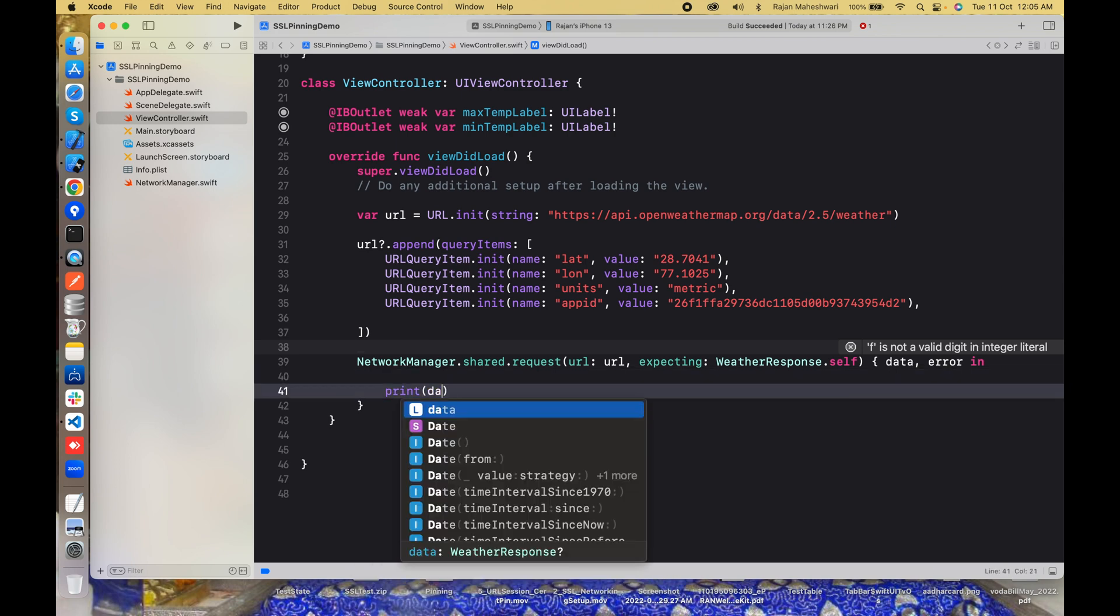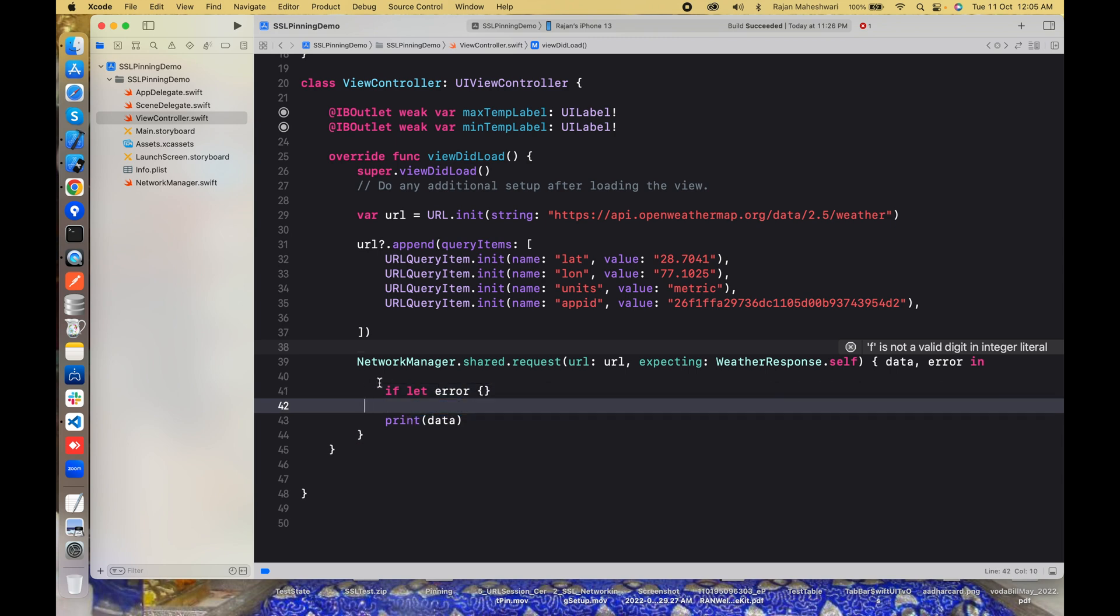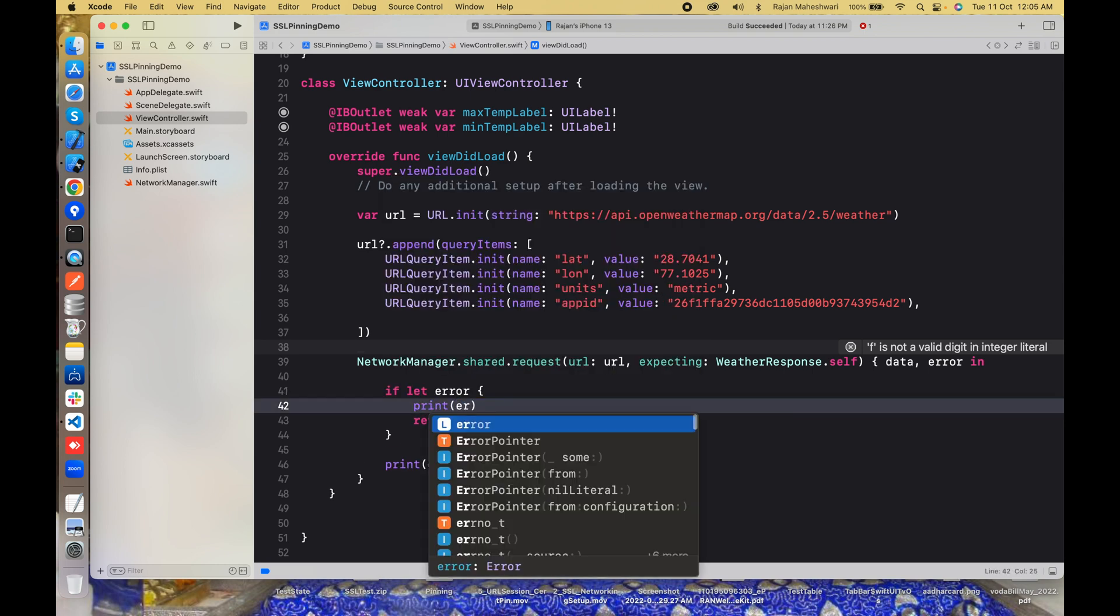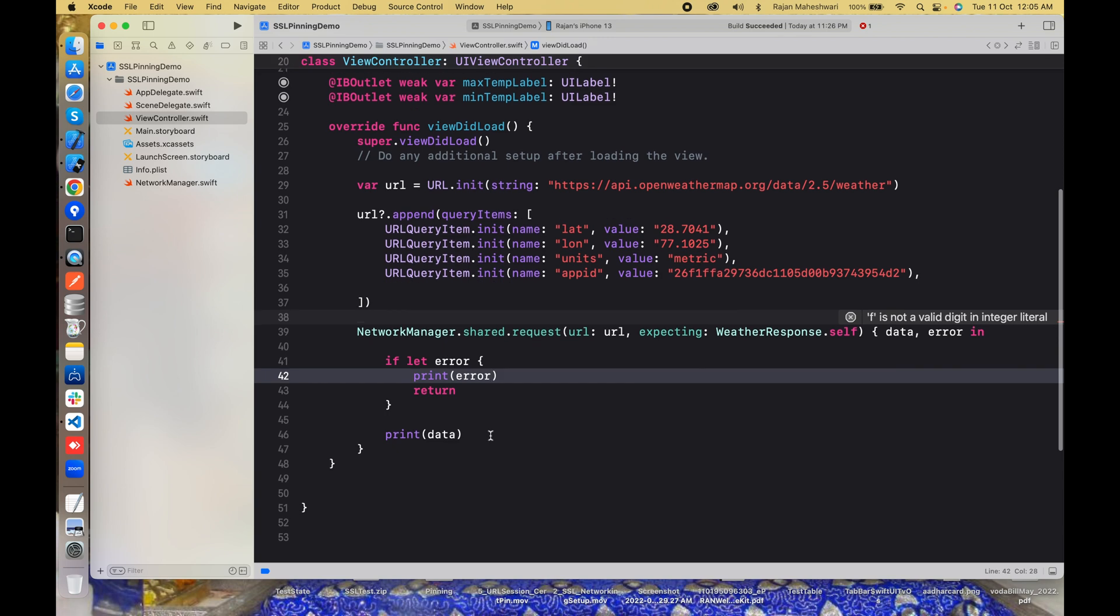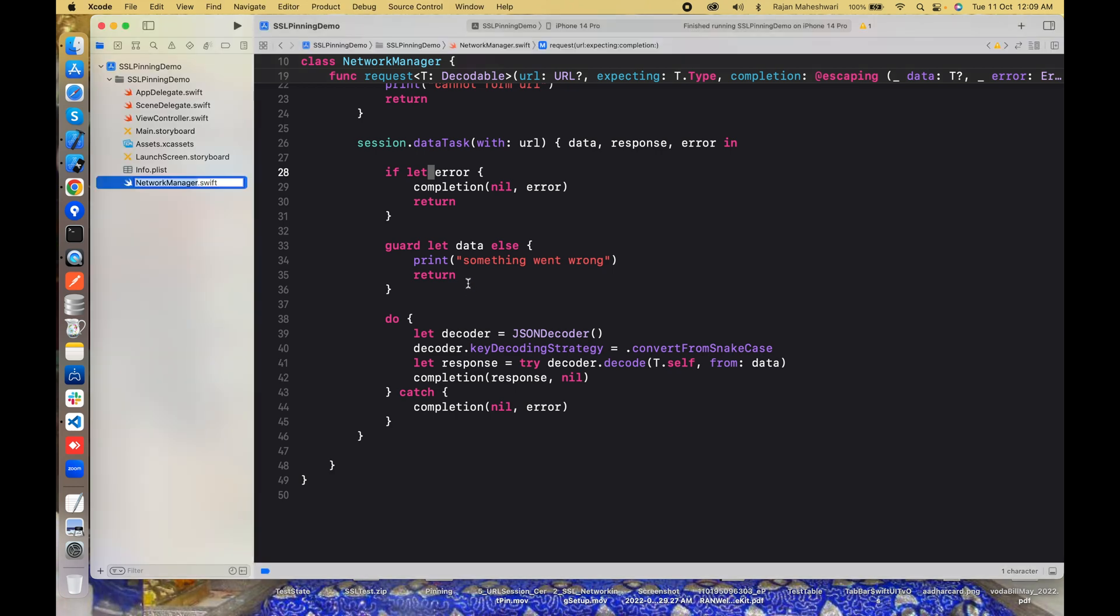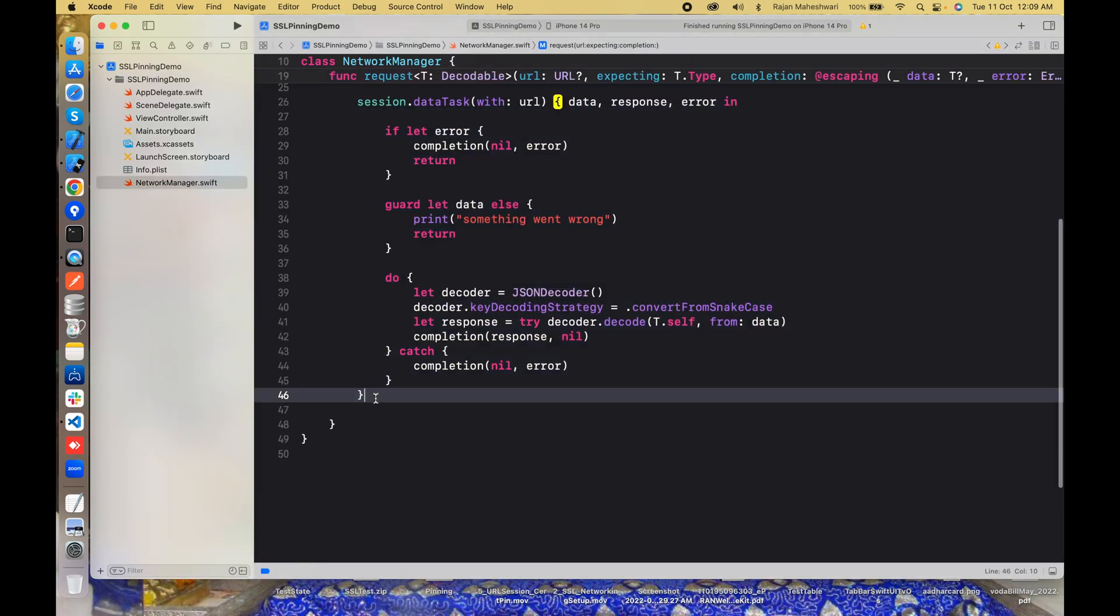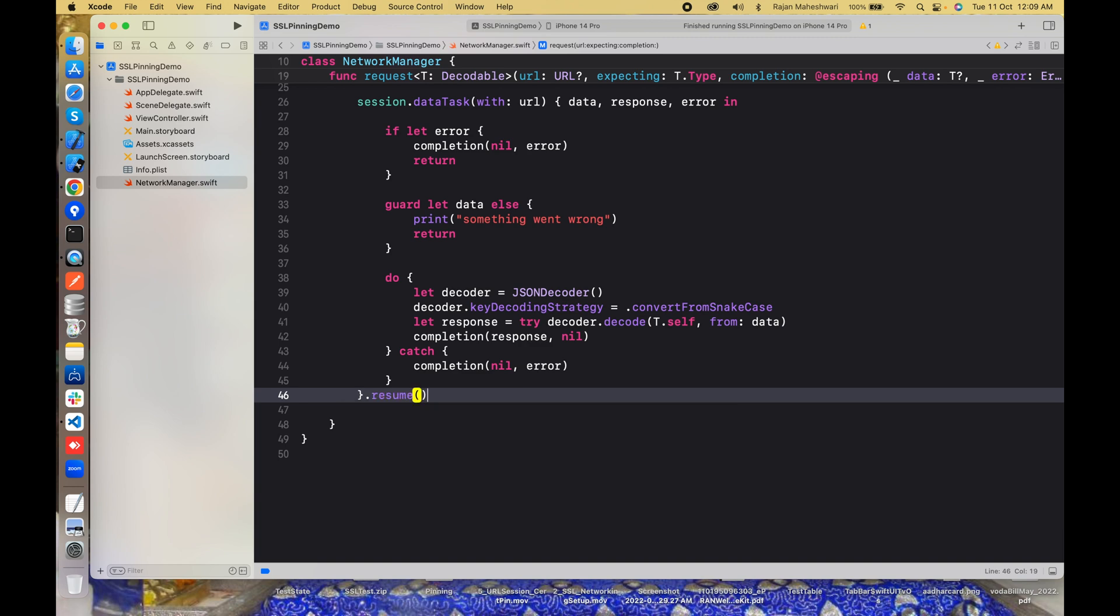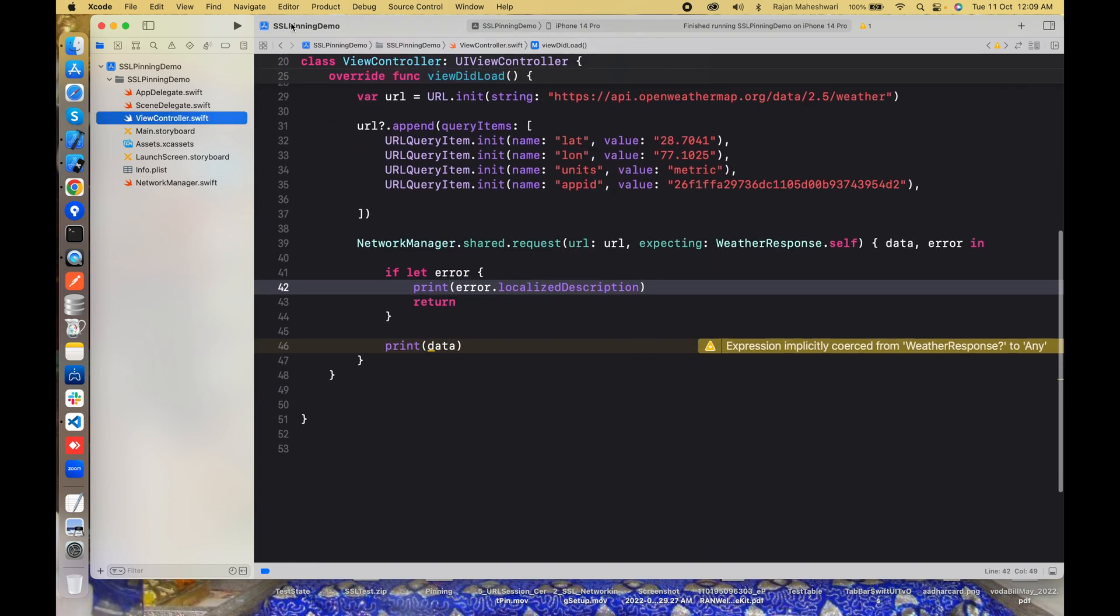I'll just print the data for the time being. If we have an error we'll print the error localizedDescription. Let's go back to the network manager and this is a very common mistake we generally make: we don't write resume here and sometimes we forget to write this. So with the resume now I believe the API should be called and we'll see something in the console, either an error or a success.